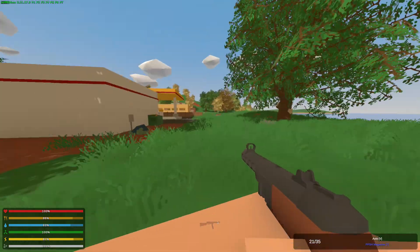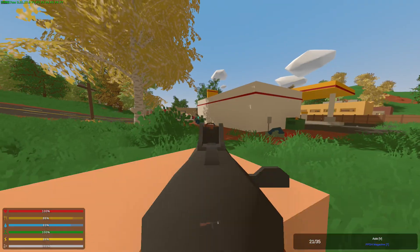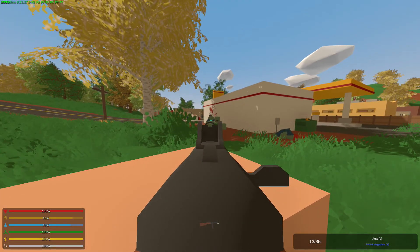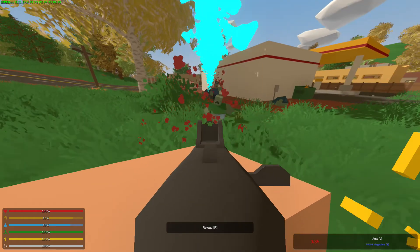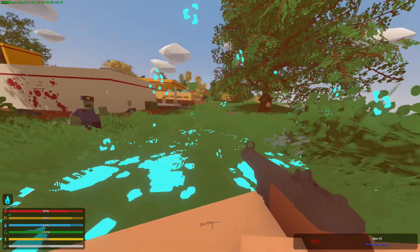Yeah, seems to work. That's quite a bit of recoil.